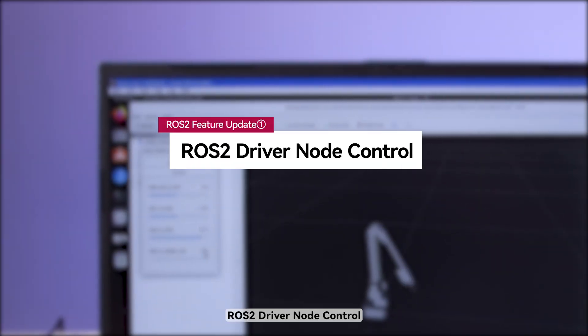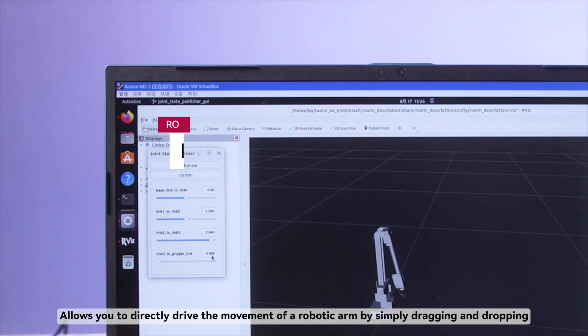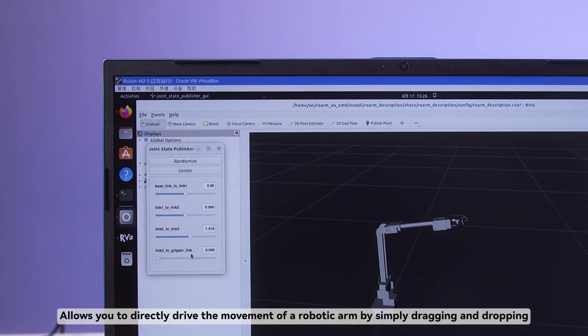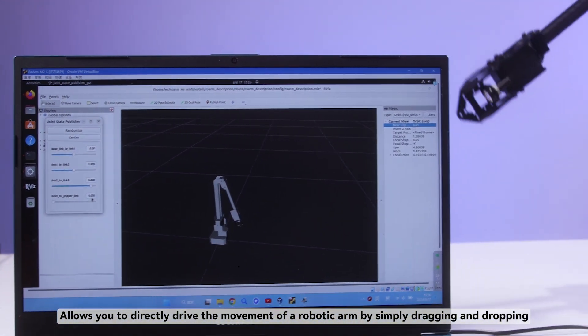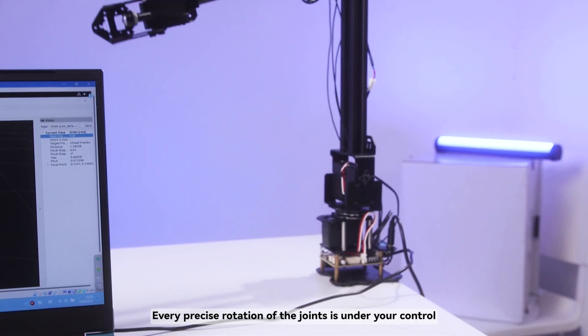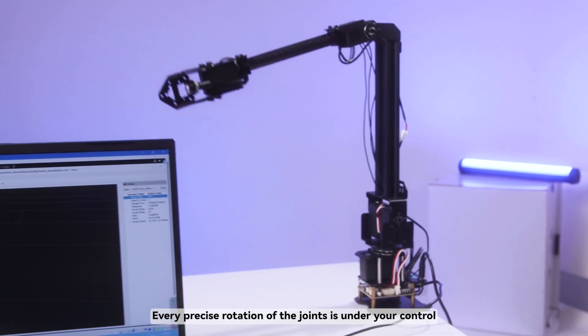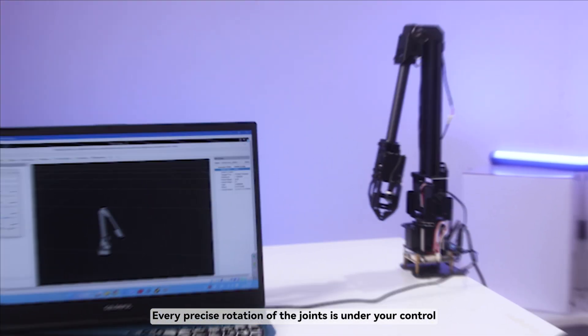ROS2 Driver Node Control allows you to directly drive the movement of a robotic arm by simply dragging and dropping. Every precise rotation of the joints is under your control.